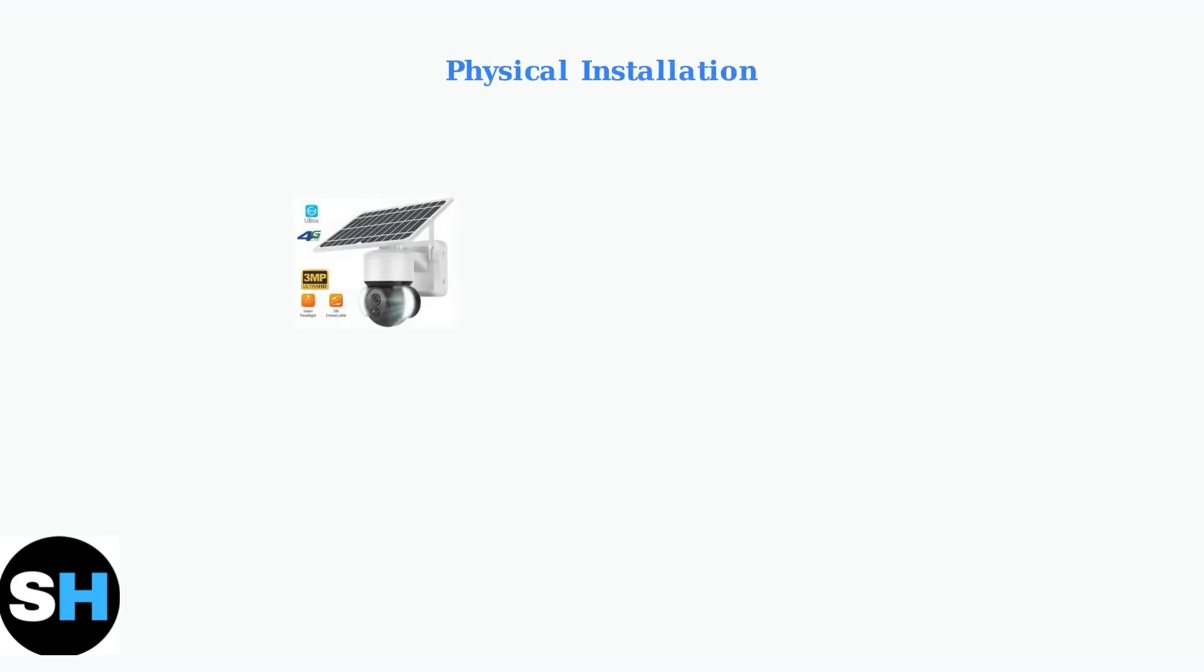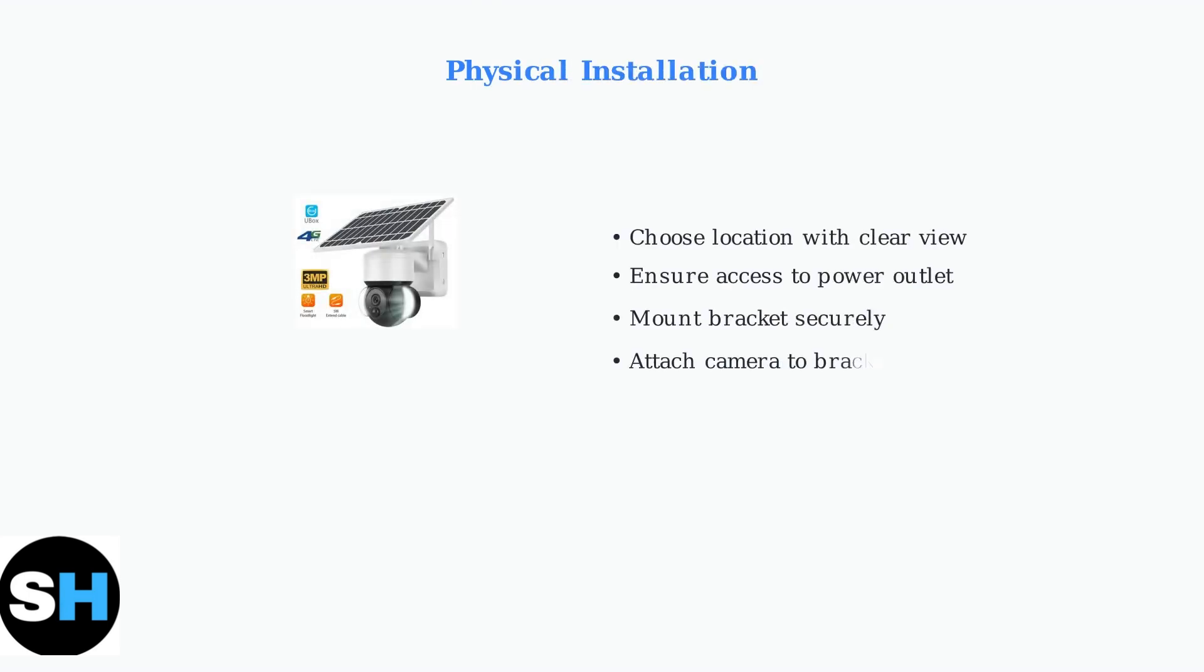First, choose the optimal location for your Ubox camera. Select a spot with a clear view of the area you want to monitor and ensure it's near a power outlet for reliable operation.